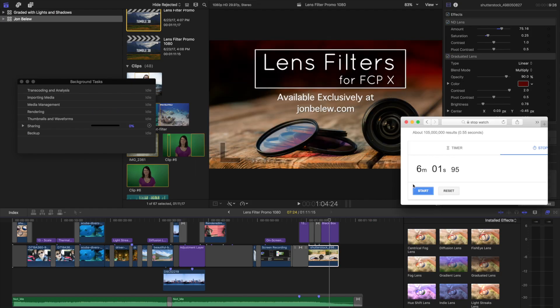Keep in mind this is really effect heavy. I have a lot of filters on most of these clips as well as text and 3D title.